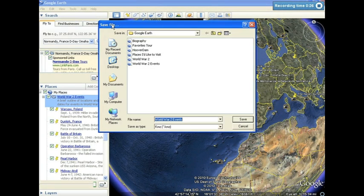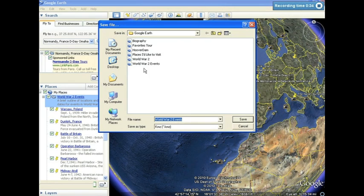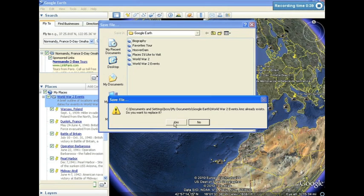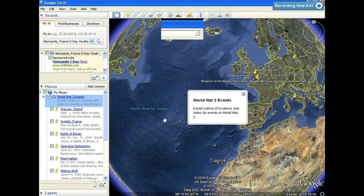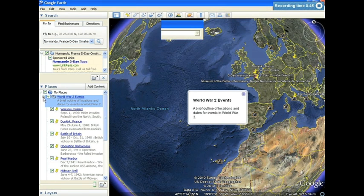By default, the file name will be the same as your folder, and when you save, Google Earth will either save it, or prompt you to save over what you have previously saved, as it will do for me right now. I'm going to click Yes that I want to replace it, because I've made some changes since I've previously saved. At this point, we have completed our tour.